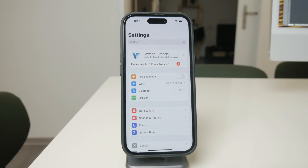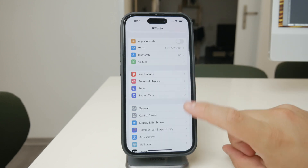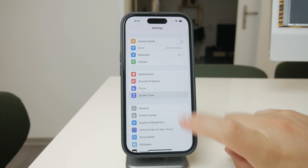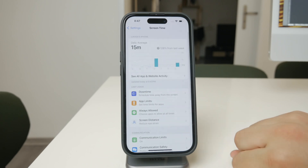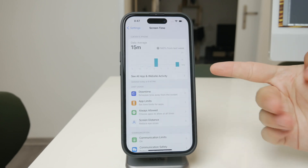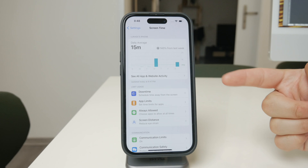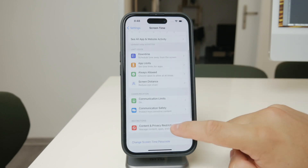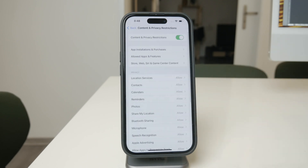Start by opening the Settings app on your iPhone, scroll down, and tap on Screen Time. If you haven't set up Screen Time yet, you'll need to do so now by following the prompts. Once you're in the Screen Time menu, look for a section called Content and Privacy Restrictions and tap on it.